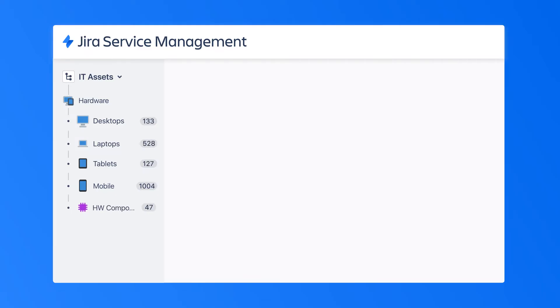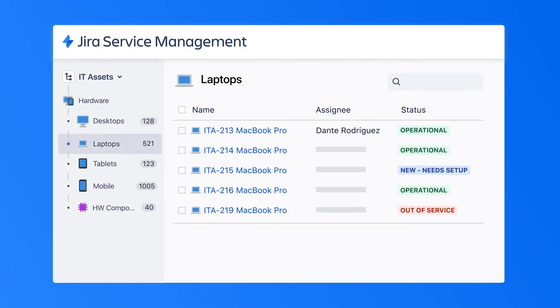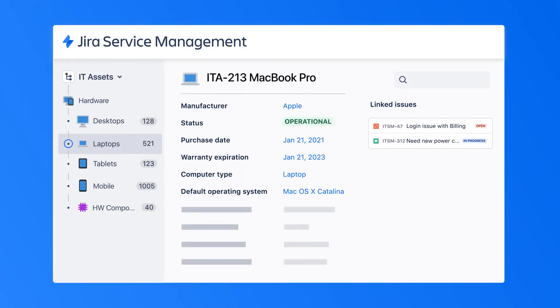Teams can also import data from common file types in addition to integrating with popular third-party tools. And while Jira Service Management provides default attributes like text fields, dates, times and URLs, teams can also customise forms by adding as many fields as needed to bring valuable context into all of your service management practices.